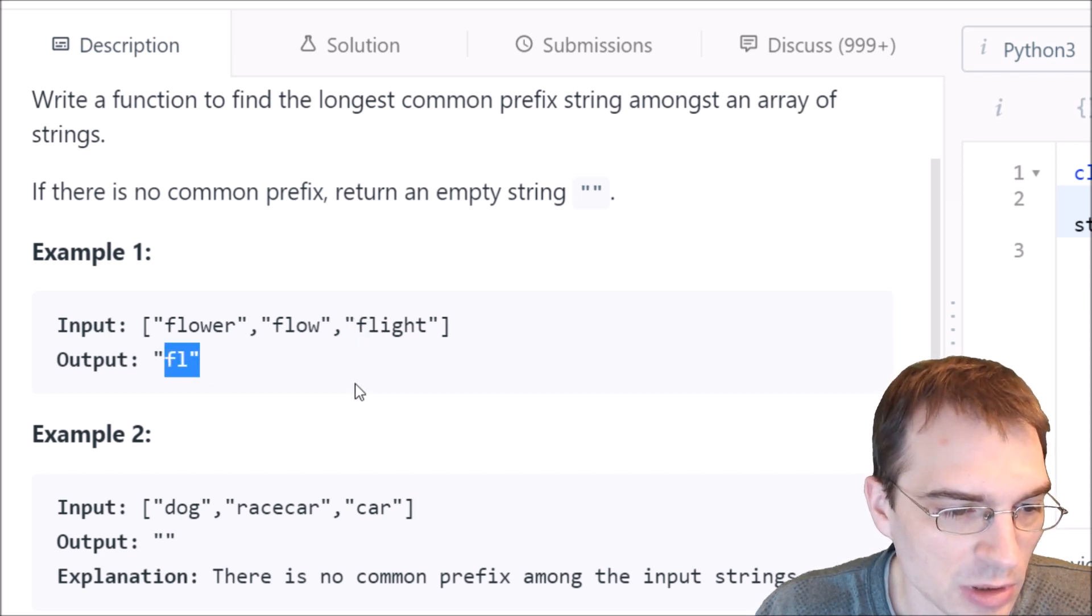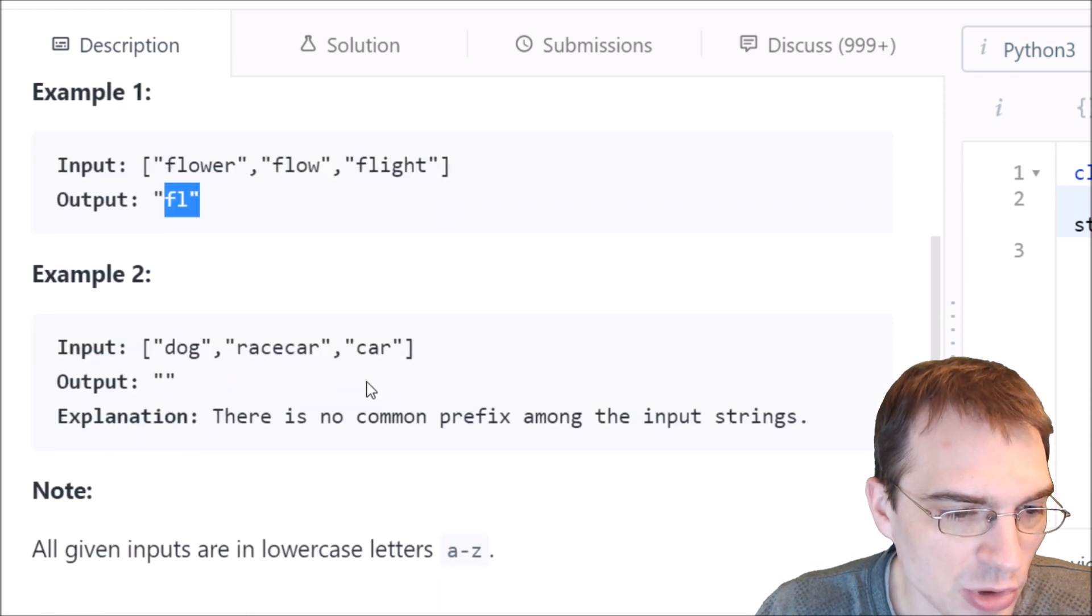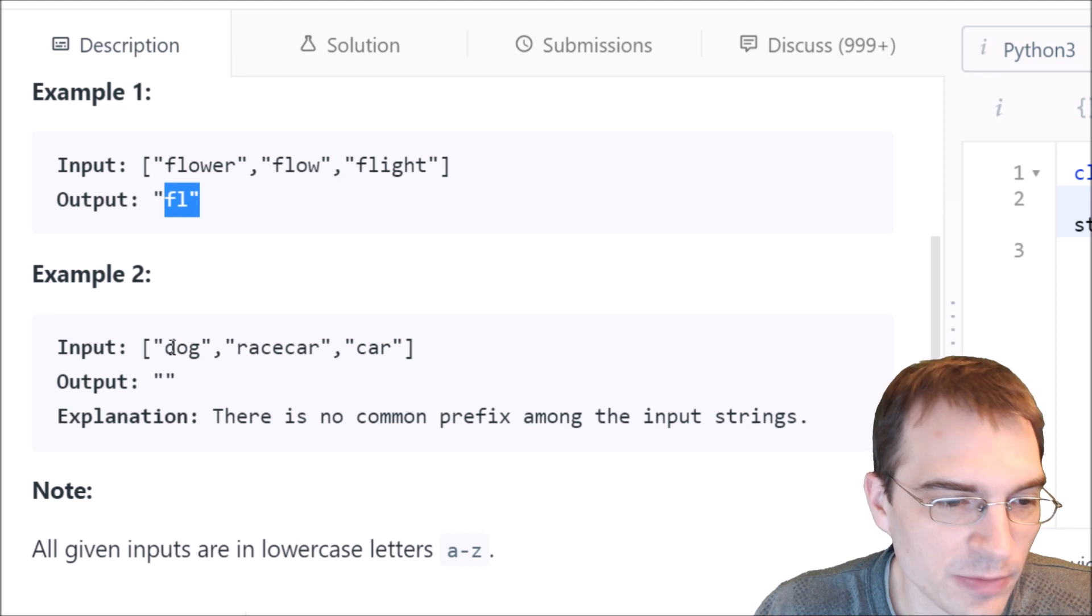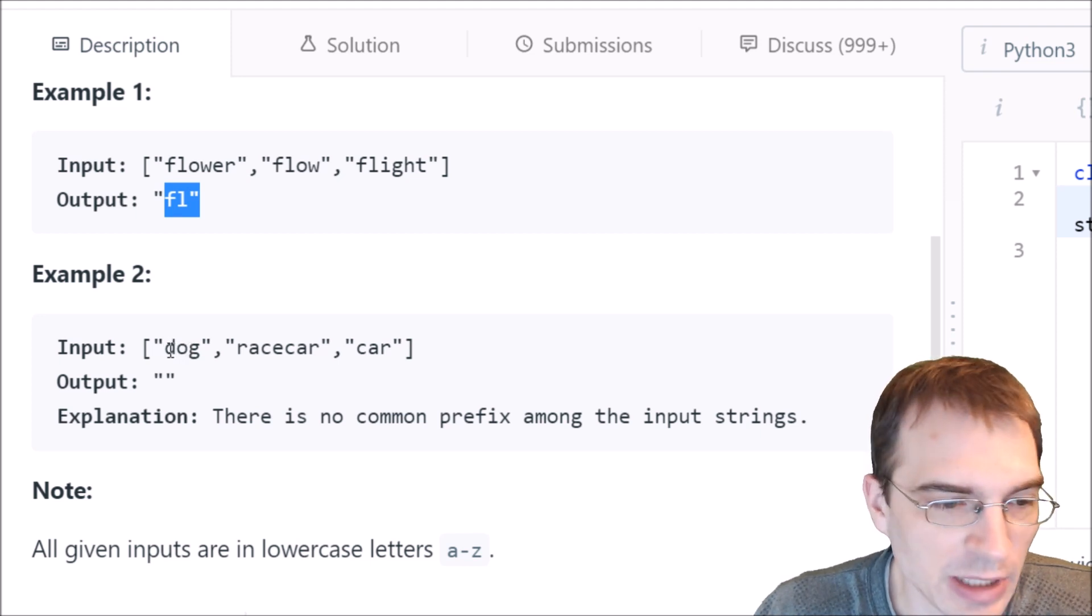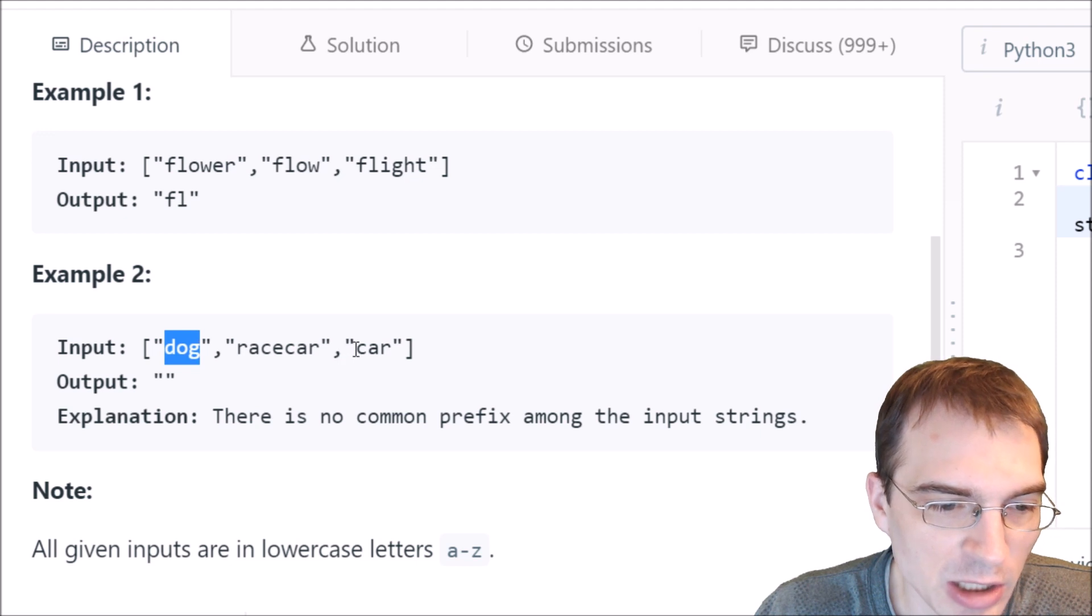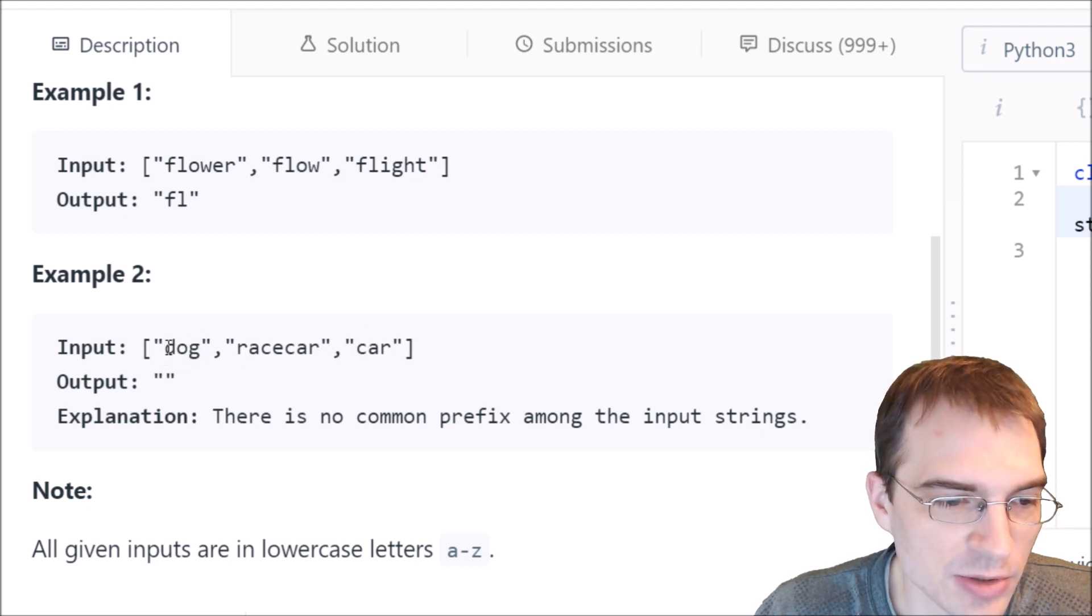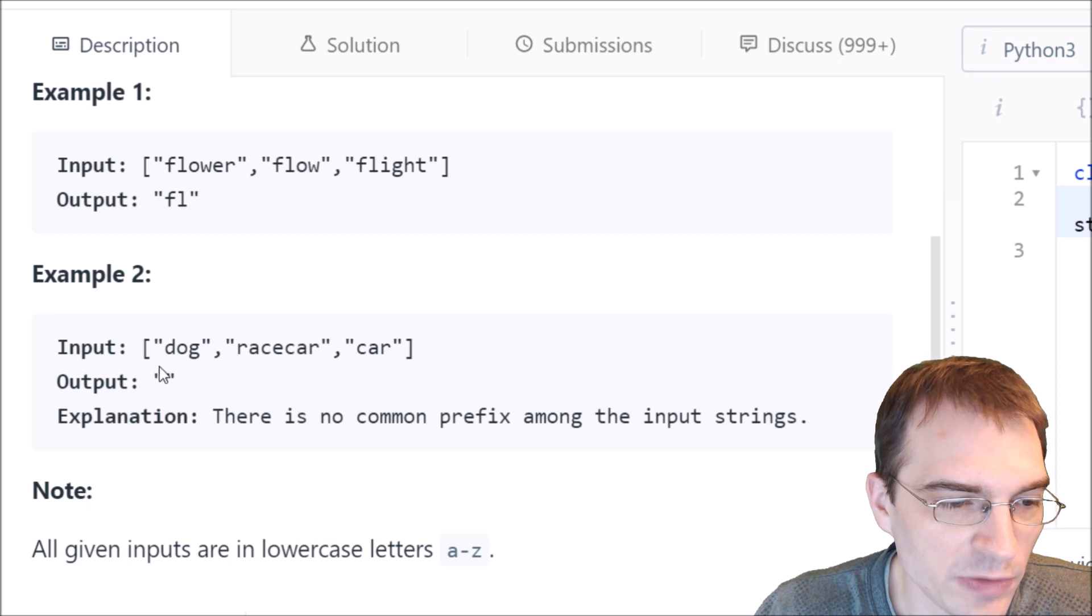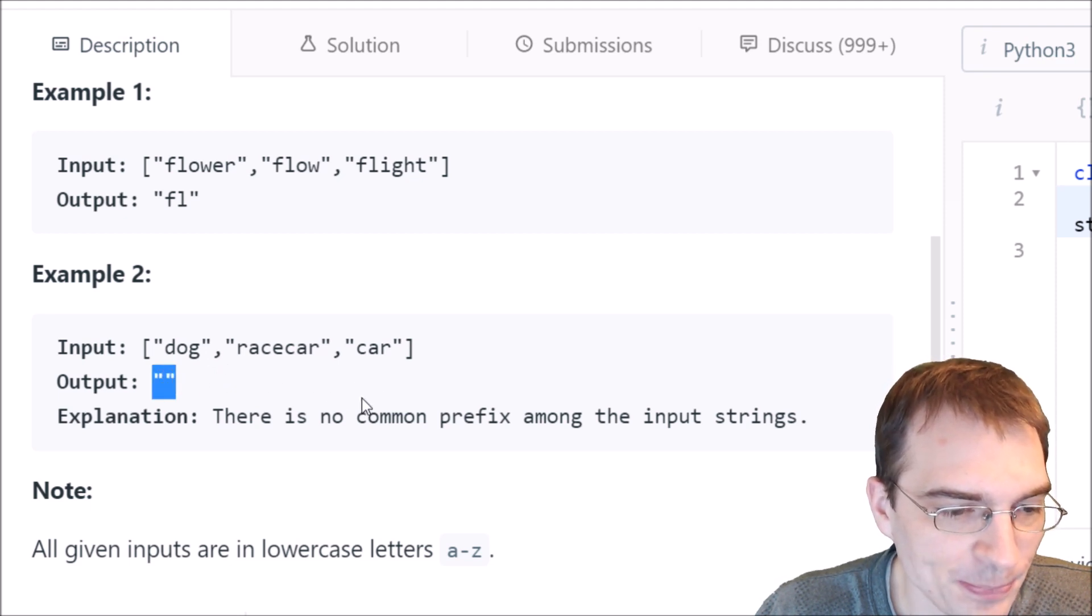In example two, we have words that start with different letters. So obviously in that case, there is no common prefix. Dog and car - D and C are different letters, so there is no common prefix there. In that case, you just return the empty string.